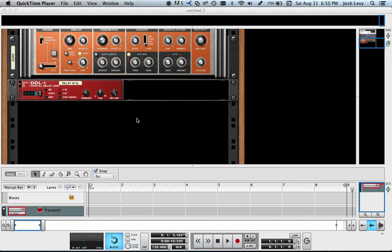Hi, this is Josh Levy. Today I'm going to show you the basics of hooking up a TickTick Step Sequencer to other devices.